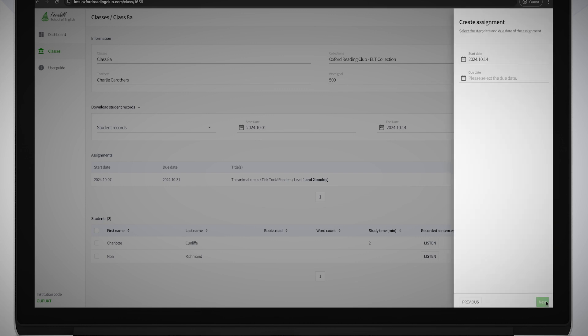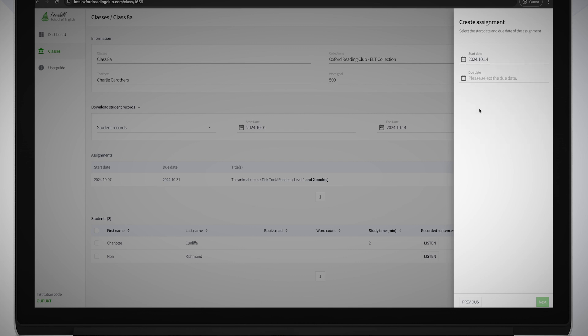Choose the start date using the calendar. Students will receive the assignment on this date. Then select the date the assignment is due. Then click Next.